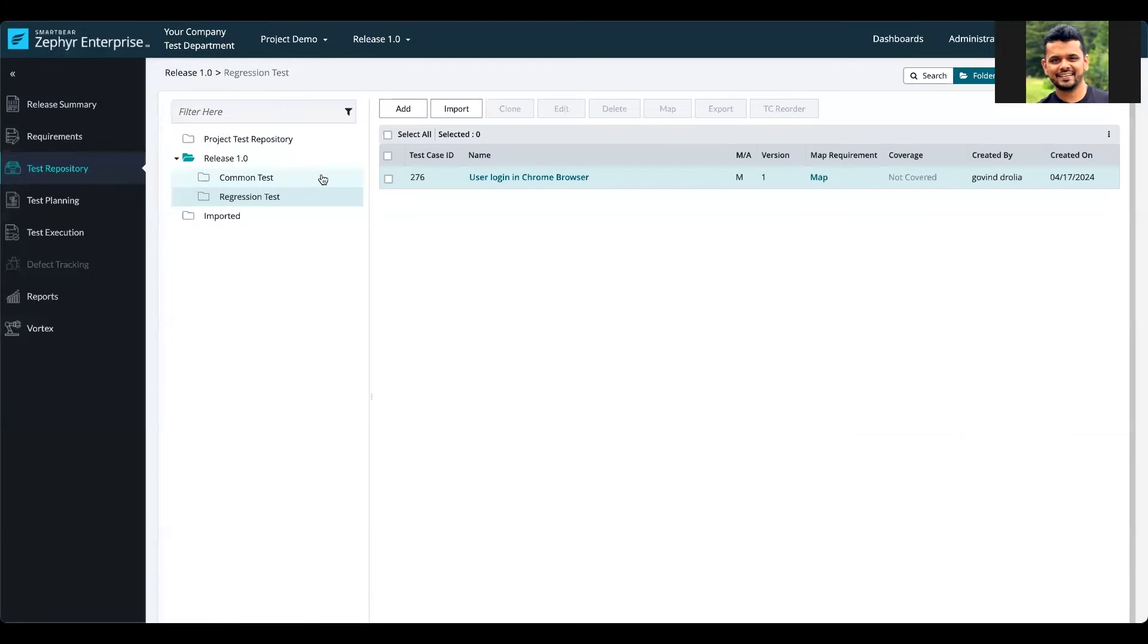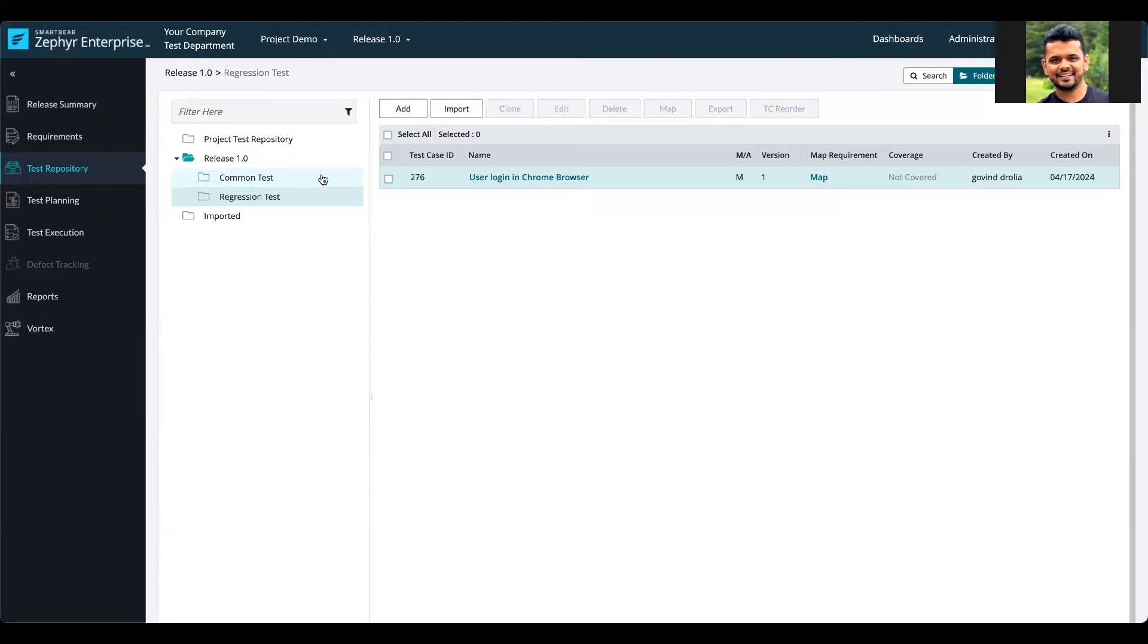Hello everyone, welcome to this quick tutorial of the call to test feature available in Zephyr Enterprise. The call to test feature provides you with an ability to insert one test case into another.